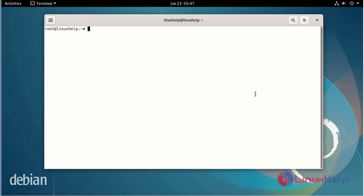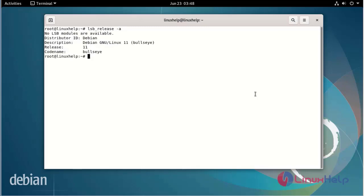First, I will check the OS version. I am using Debian version 11.